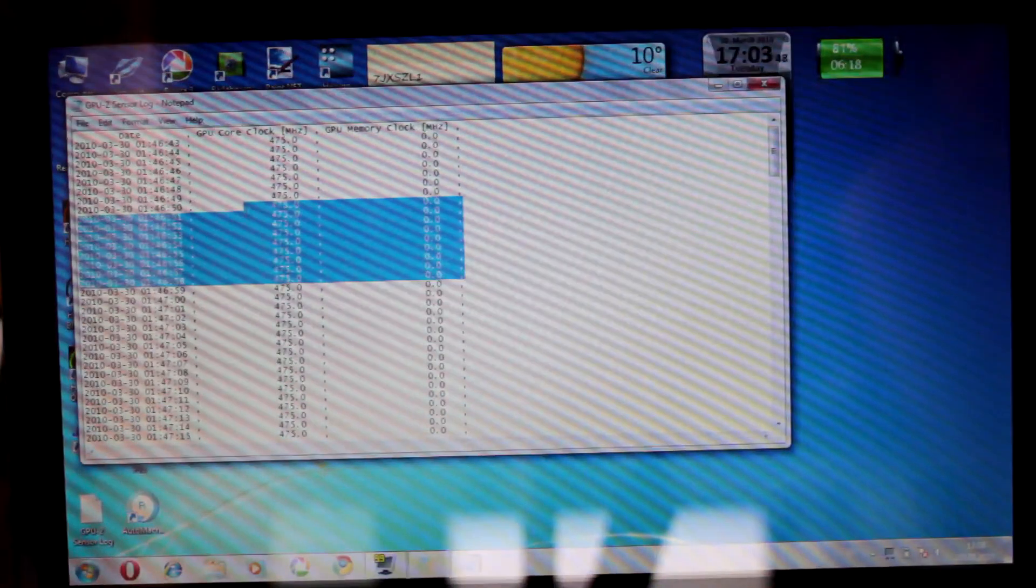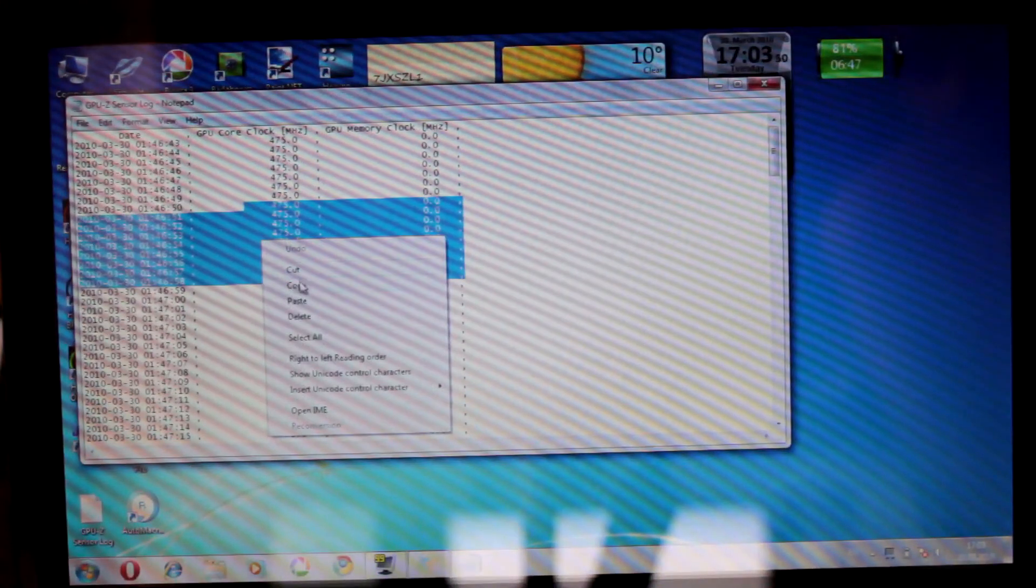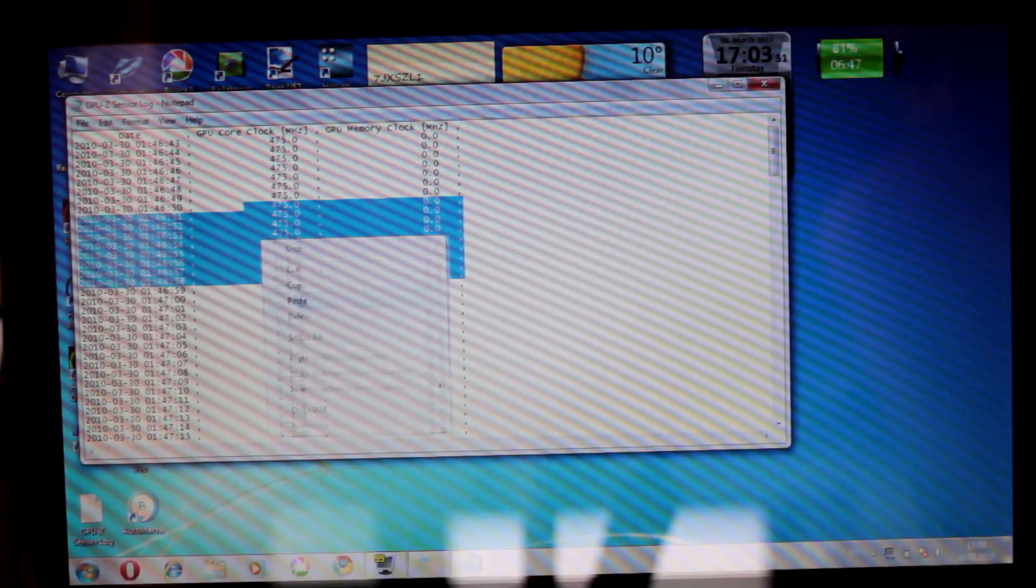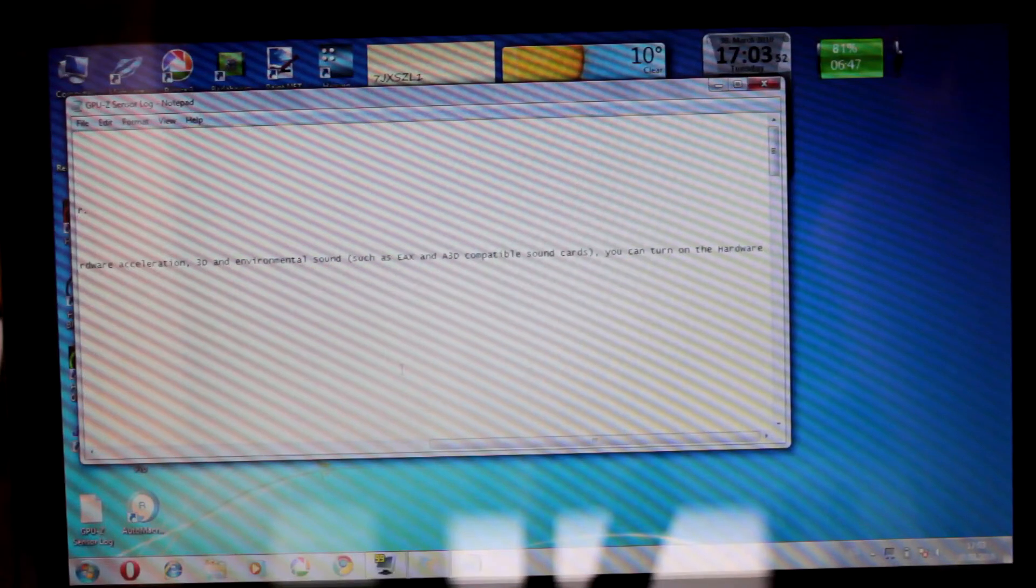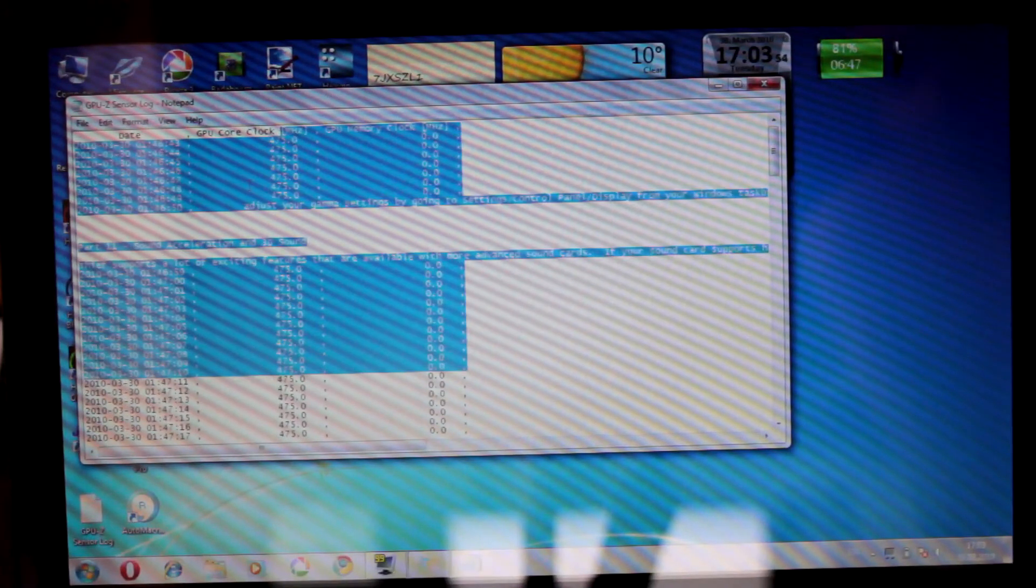Hi guys! Right now I'm testing the battery life of my laptop, Alienware M11X.